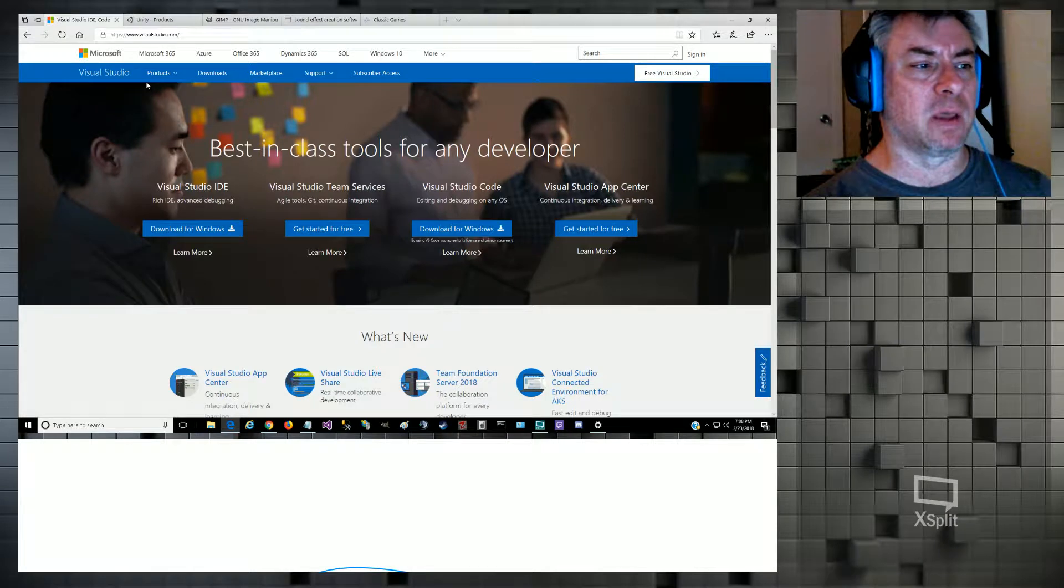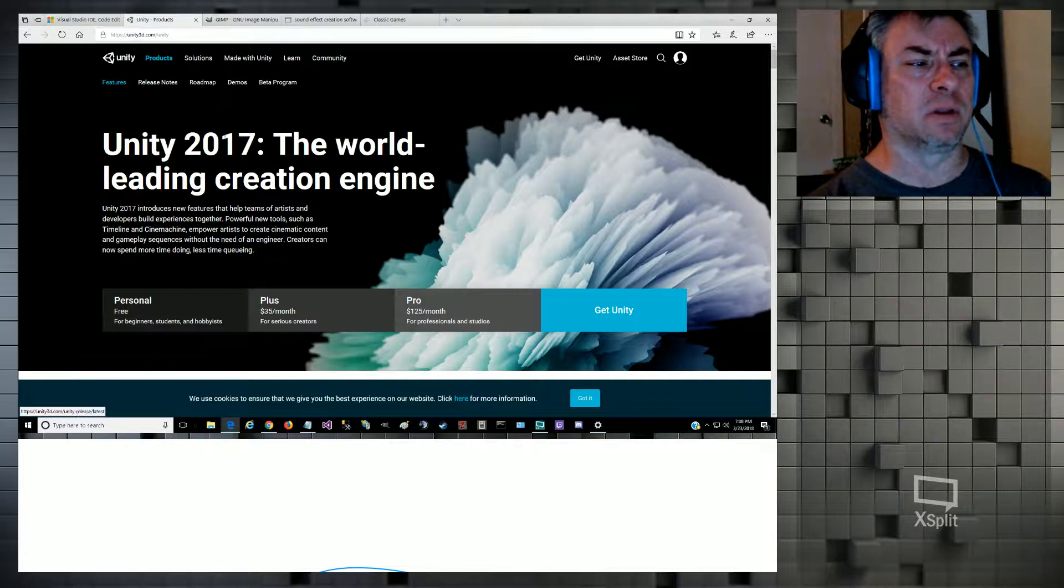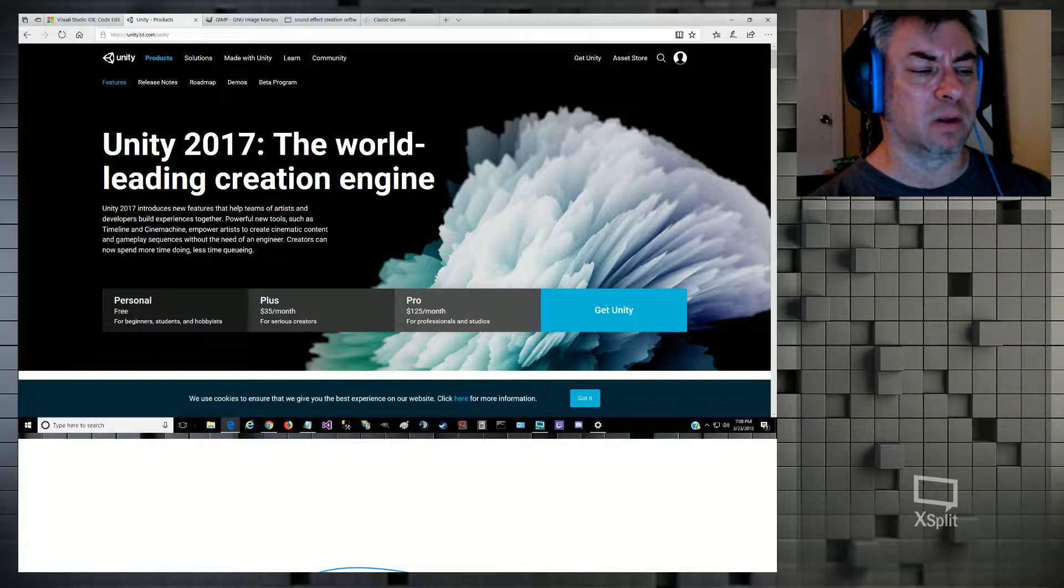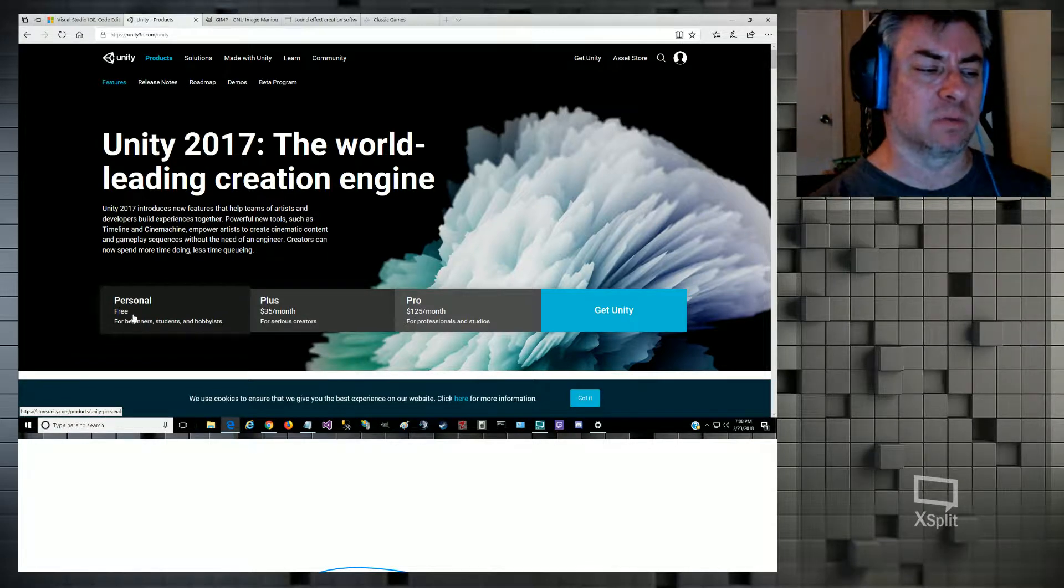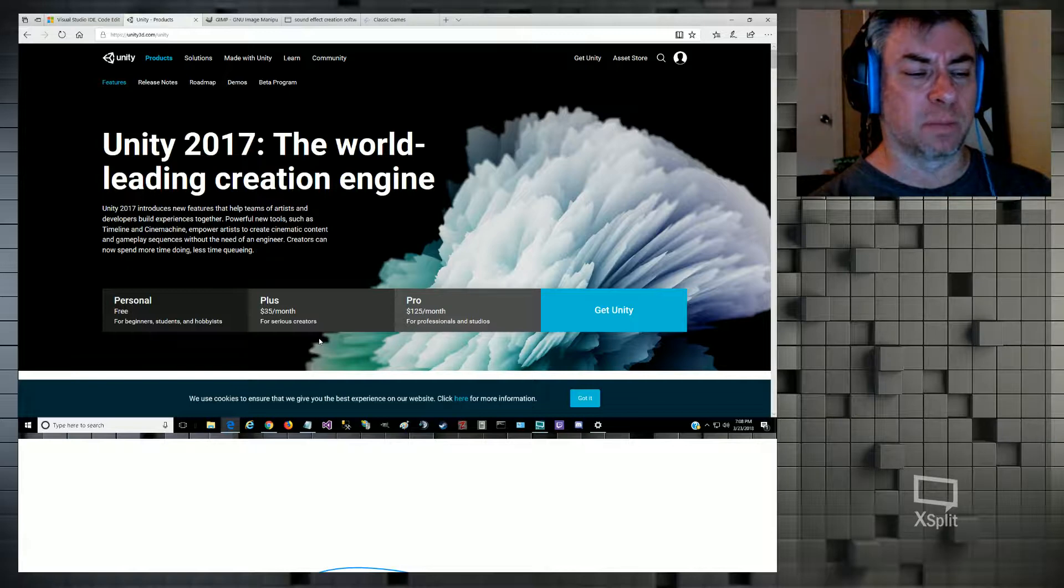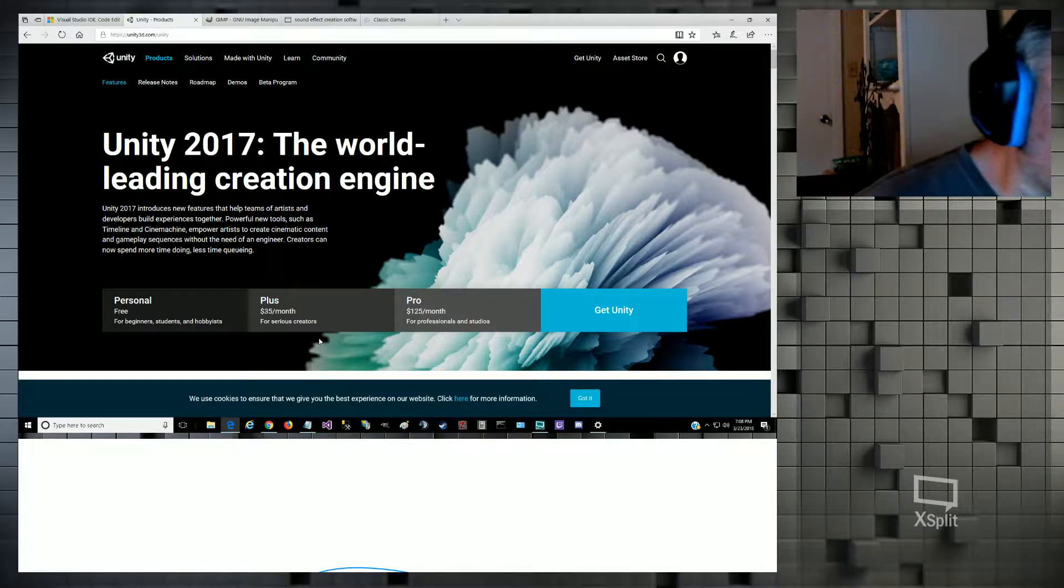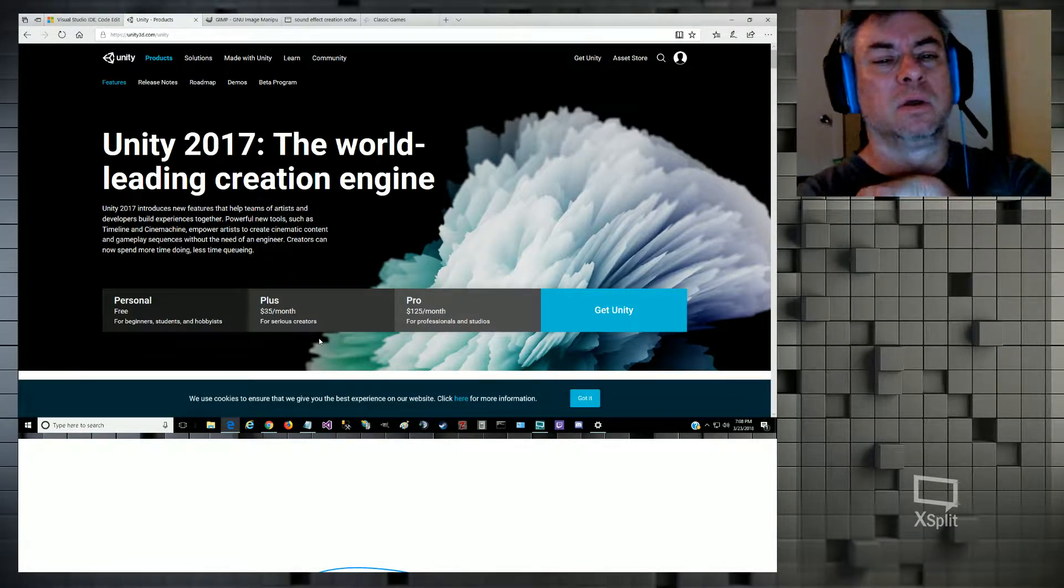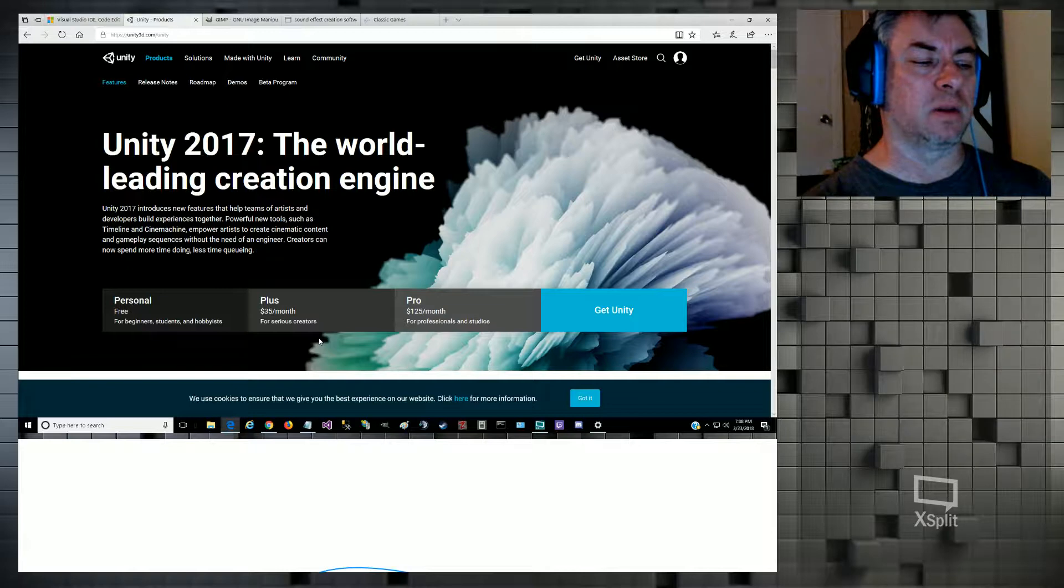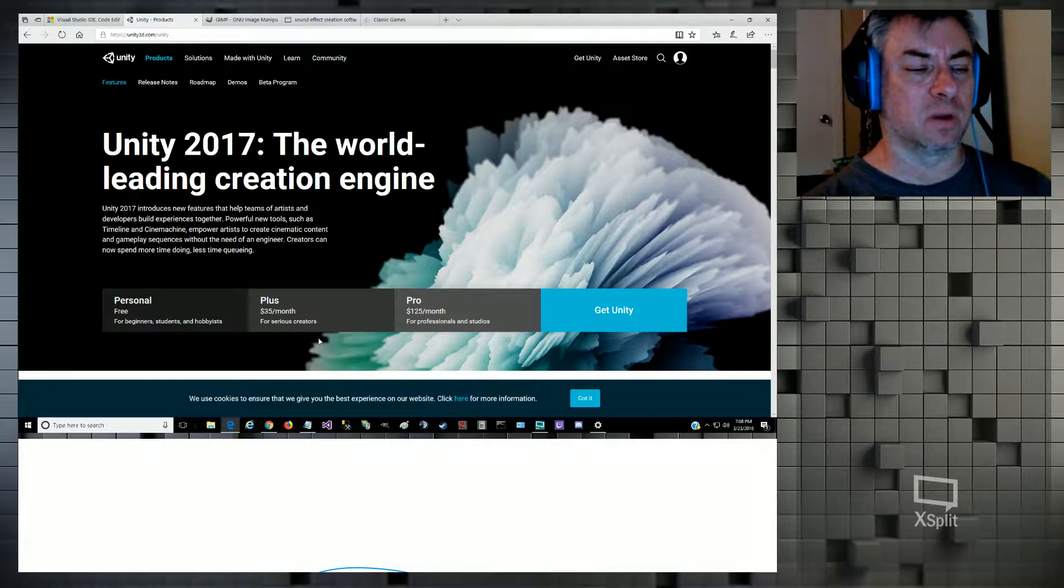The second product you'll need is Unity itself. You can get that from Unity3D.com. If you click on the products link, they have three different plans. The personal is the free edition for beginners, students, and hobbyists. Or you can pay $35 a month for Plus or $125 a month for Pro. We're not going to do that; we don't need it at this stage.